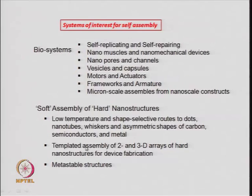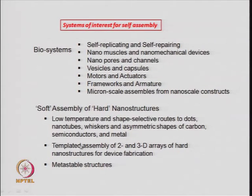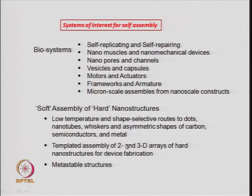Similarly, we can make templated assembly of two- and three-dimensional arrays. Instead of making particles or spheres or rods of oxide nanostructures or metal nanostructures, we can make two-dimensional or three-dimensional arrays of these nanoparticles using templated assembly of molecules or molecular systems using a soft chemical approach. These two- and three-dimensional arrays of nanostructures are useful for device fabrication on templates using a soft assembly or self-assembly process.